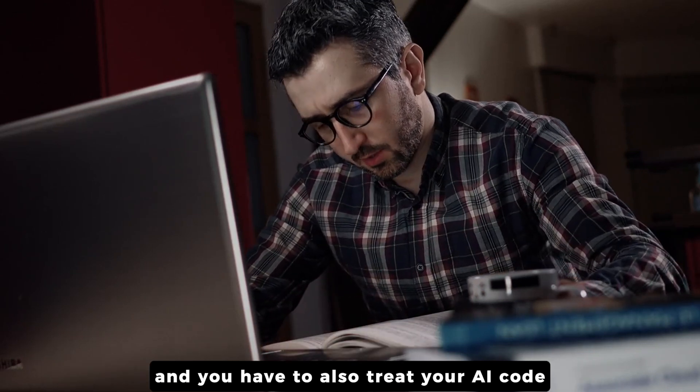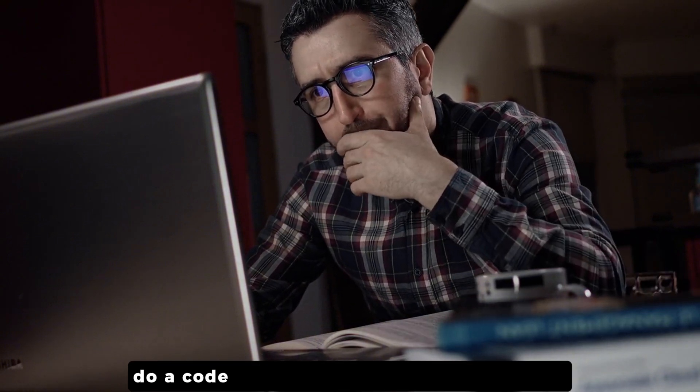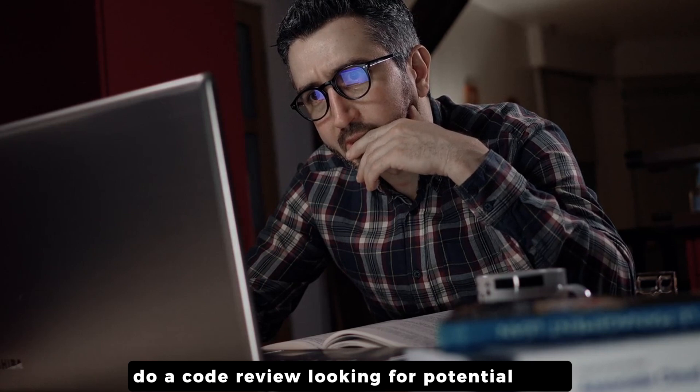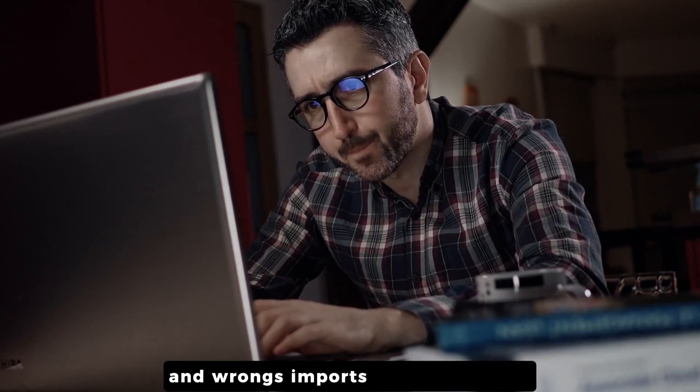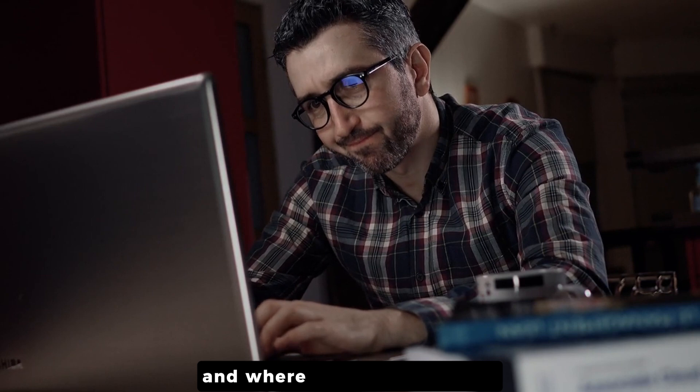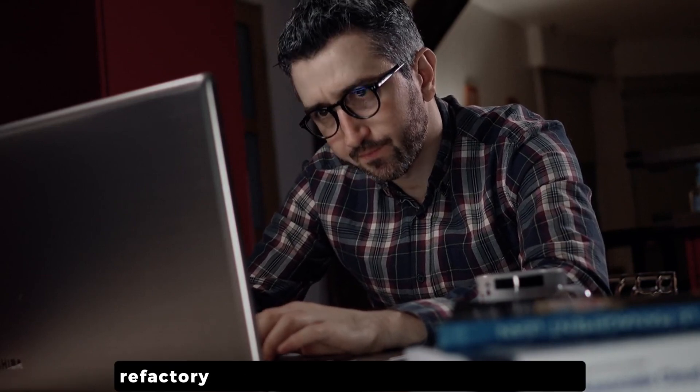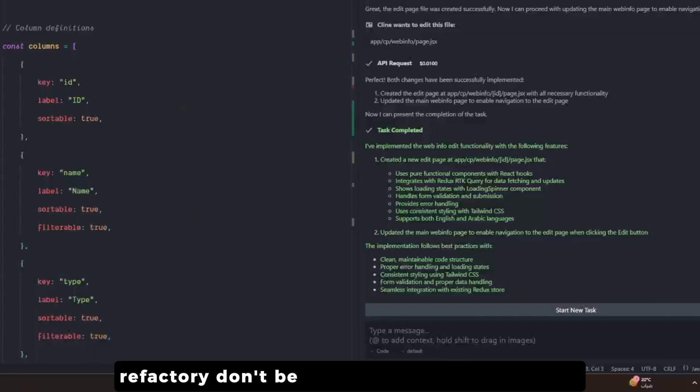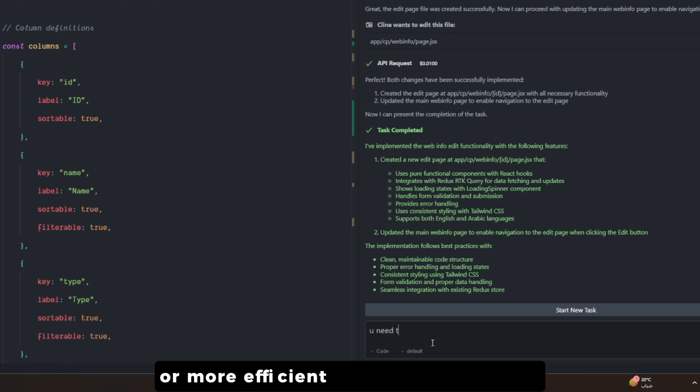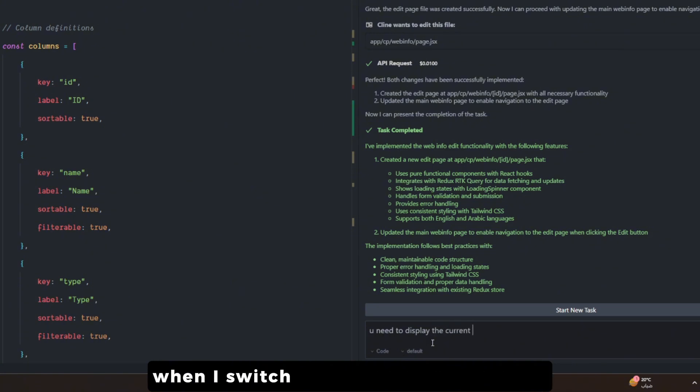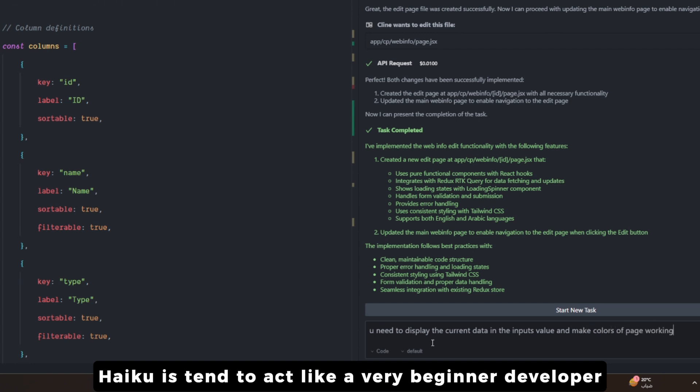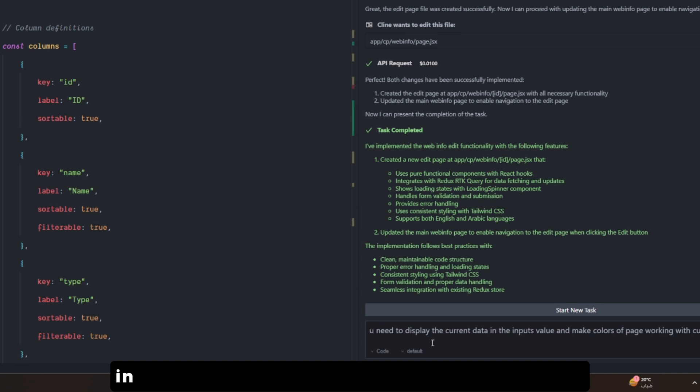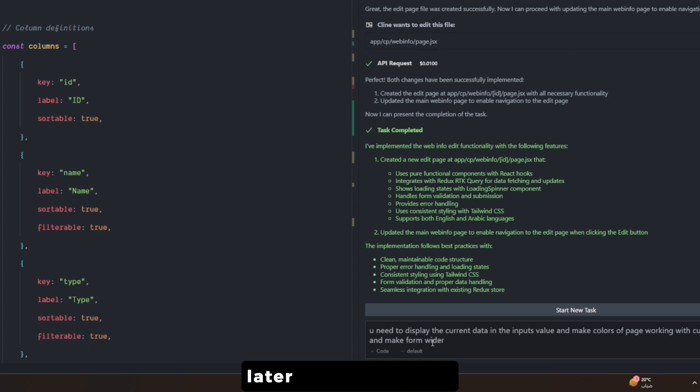You have to also treat your AI code like it was written by a junior developer. Do a code review looking for potential bugs and wrong imports and style issues and where you can improve it. Refactoring - don't be afraid of refactoring your AI code to make it more readable and maintainable or more efficient. I have seen this a lot when I switched from Haiku to the Sonnet. Haiku tends to act like a very beginner developer in terms of the code and it does a lot of mistakes.